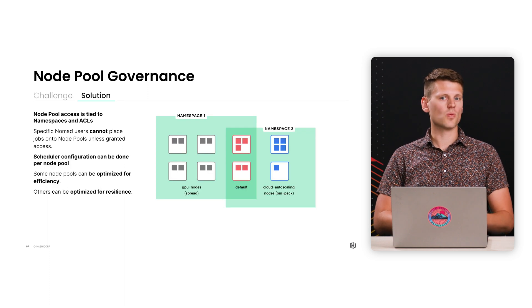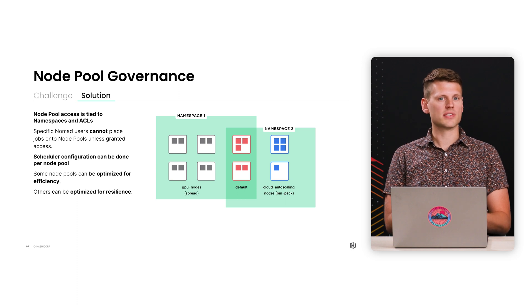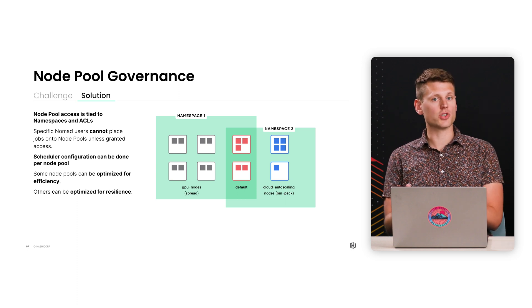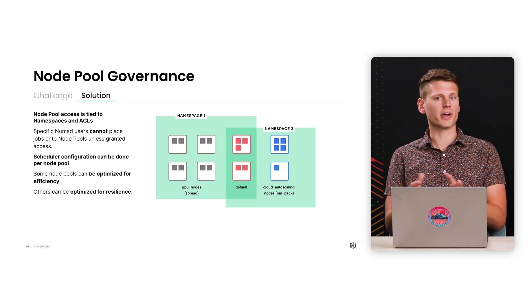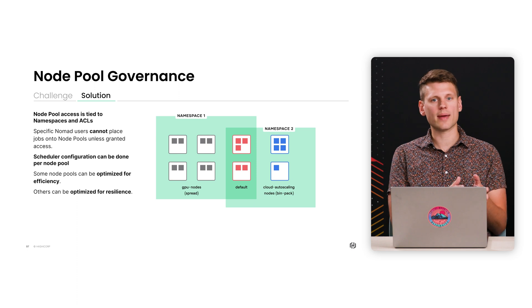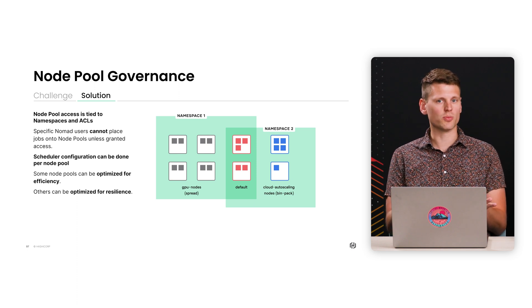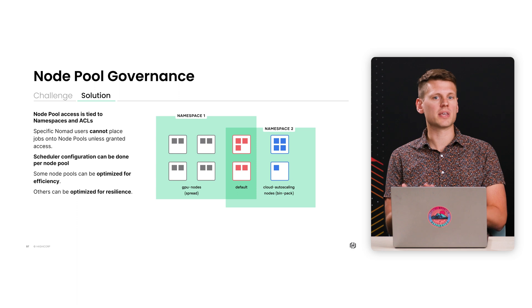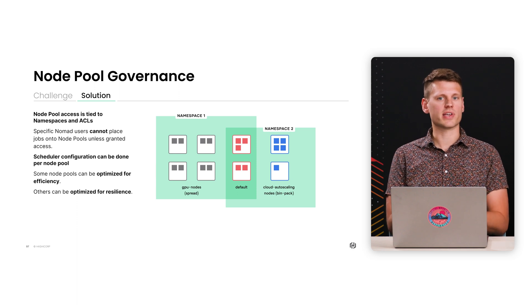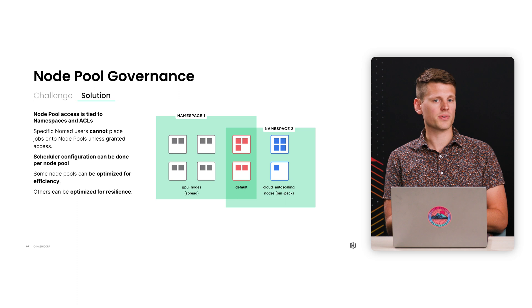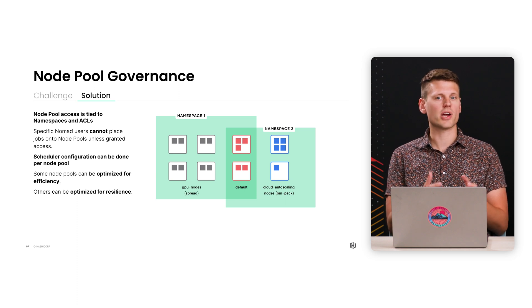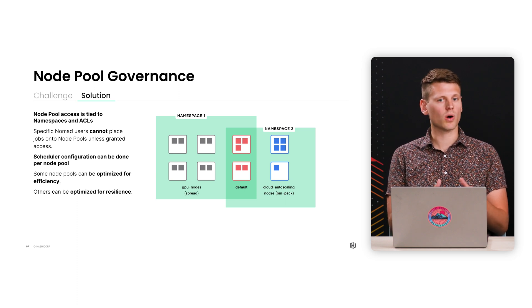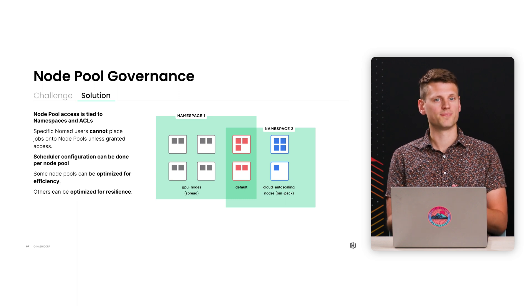So we've solved this problem with node pool governance since you can tie Nomad namespaces to node pools. Using namespaces, you can separate teams of users. And now with node pool governance, you can ensure that two namespaces don't share the same node pool. And beyond that, node pools can be configured to use different scheduling algorithms and have different memory over-subscription values. Altogether, this allows multiple teams to share a cluster and not have to worry about workloads or scheduling rules clashing with one another.